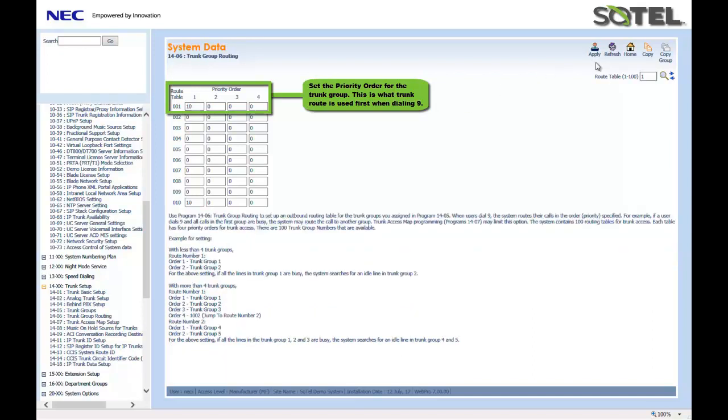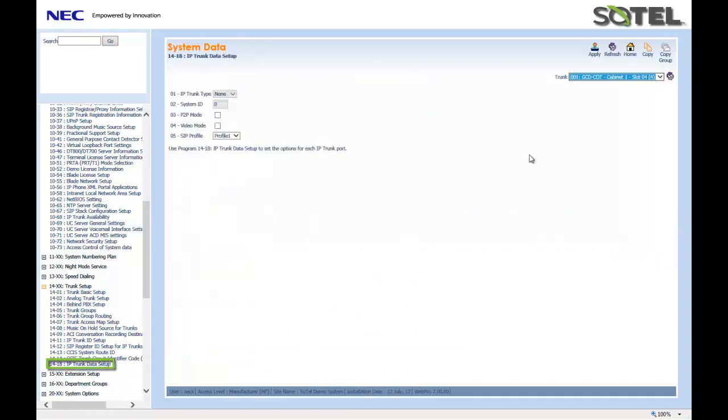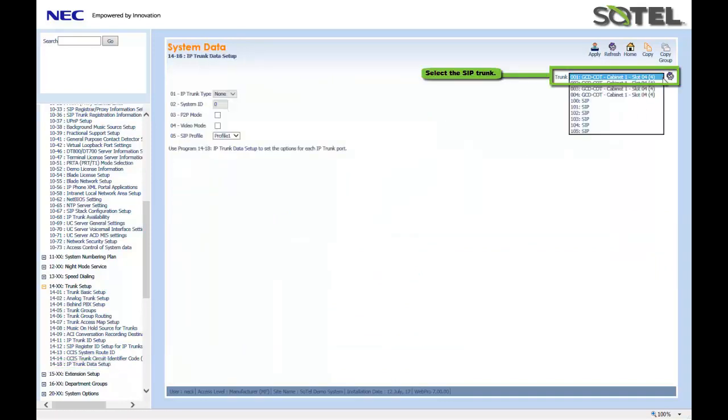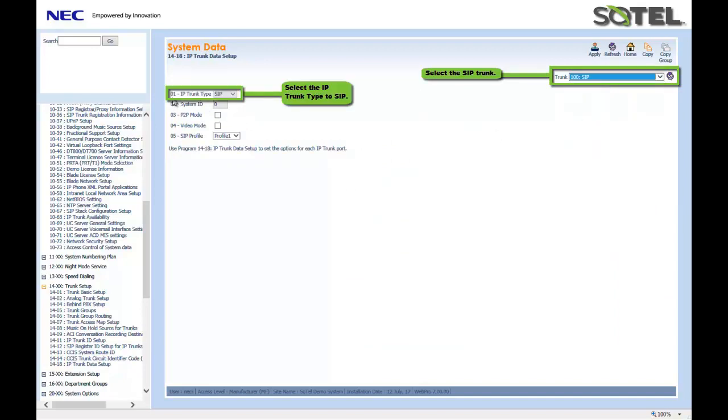The next step is to check the IP trunk data setup in Command 1418. Identifying your SIP trunks, you want to ensure that 1418.01 is set to SIP trunk using Profile 1 for each trunk. When done, click the Apply button.